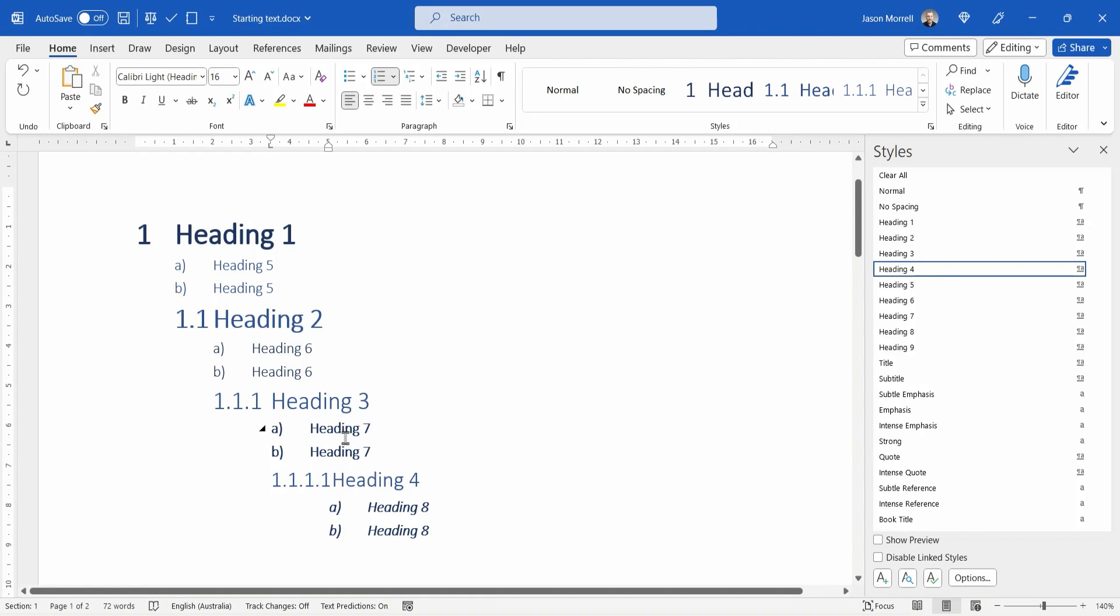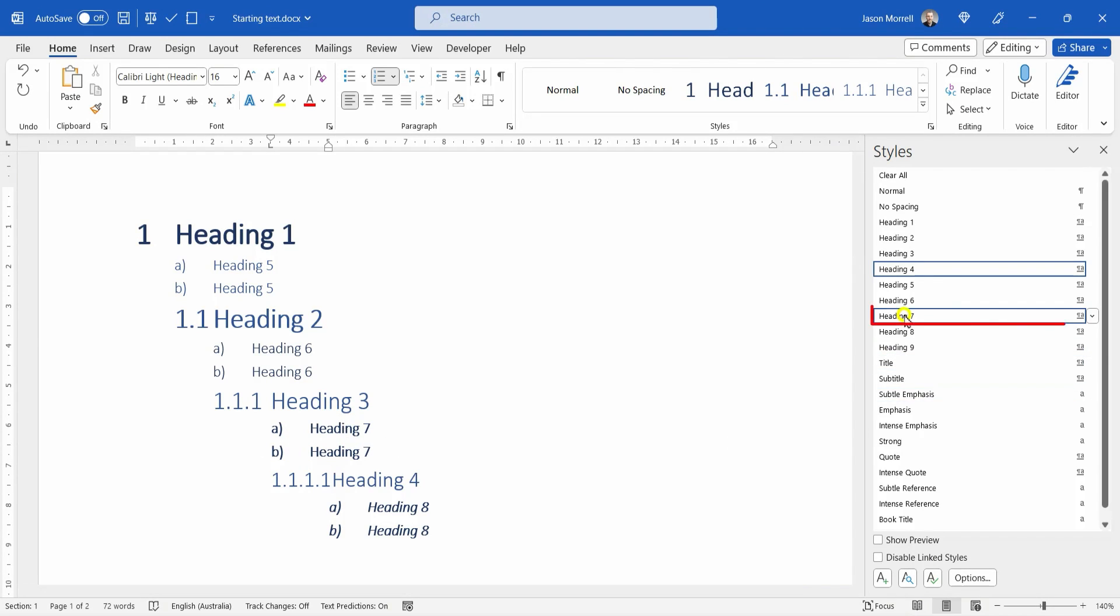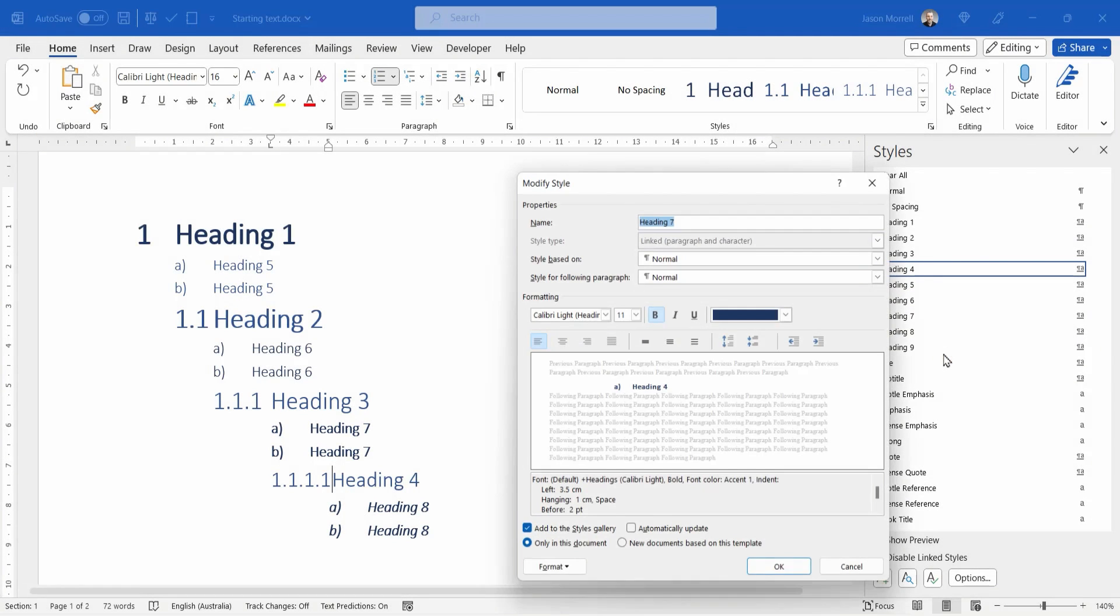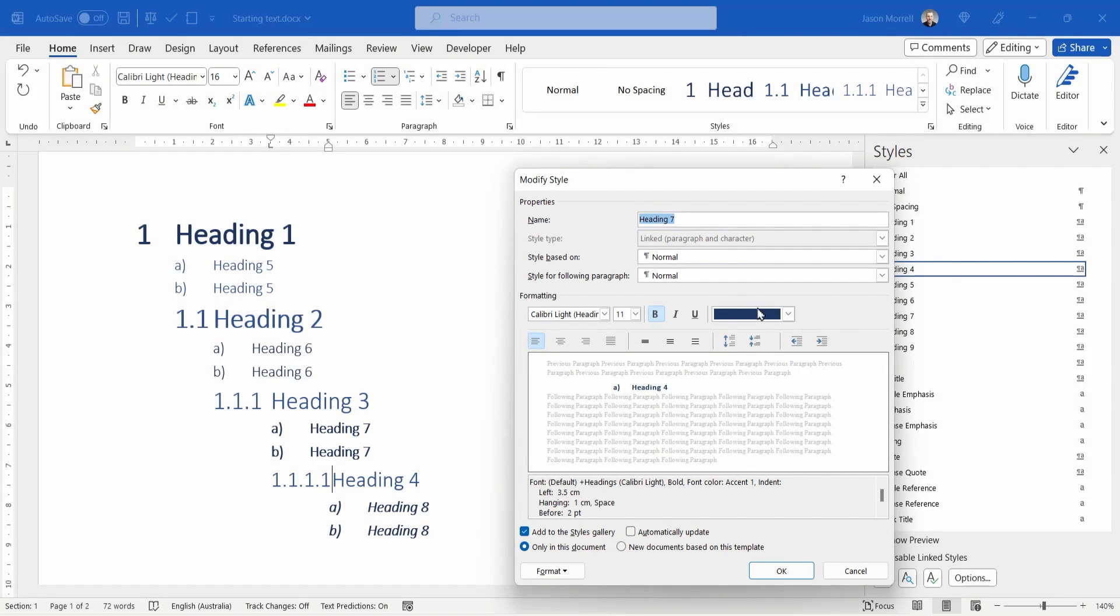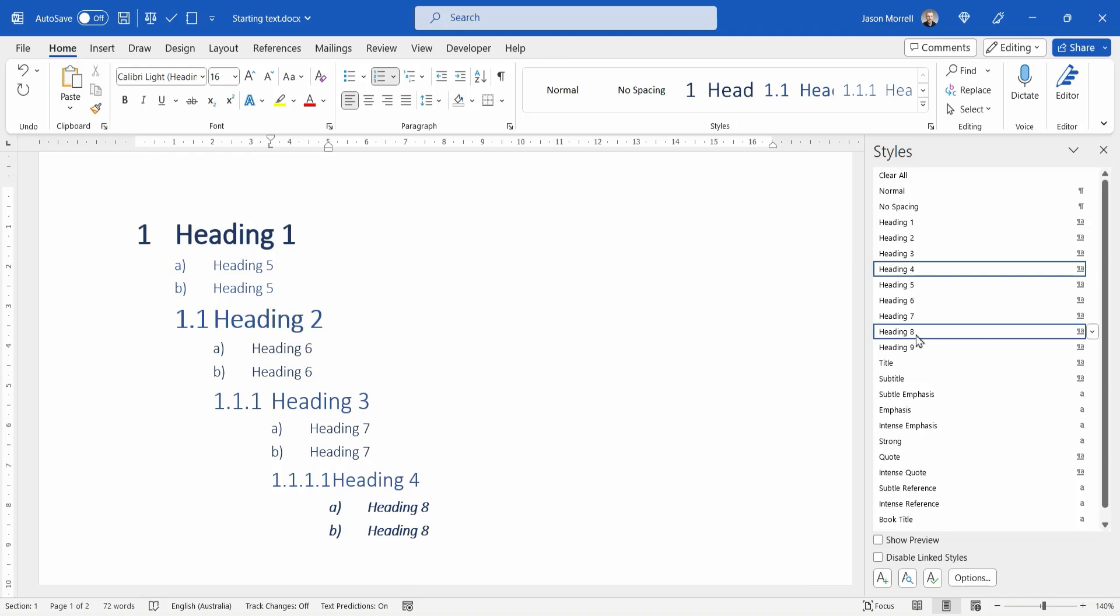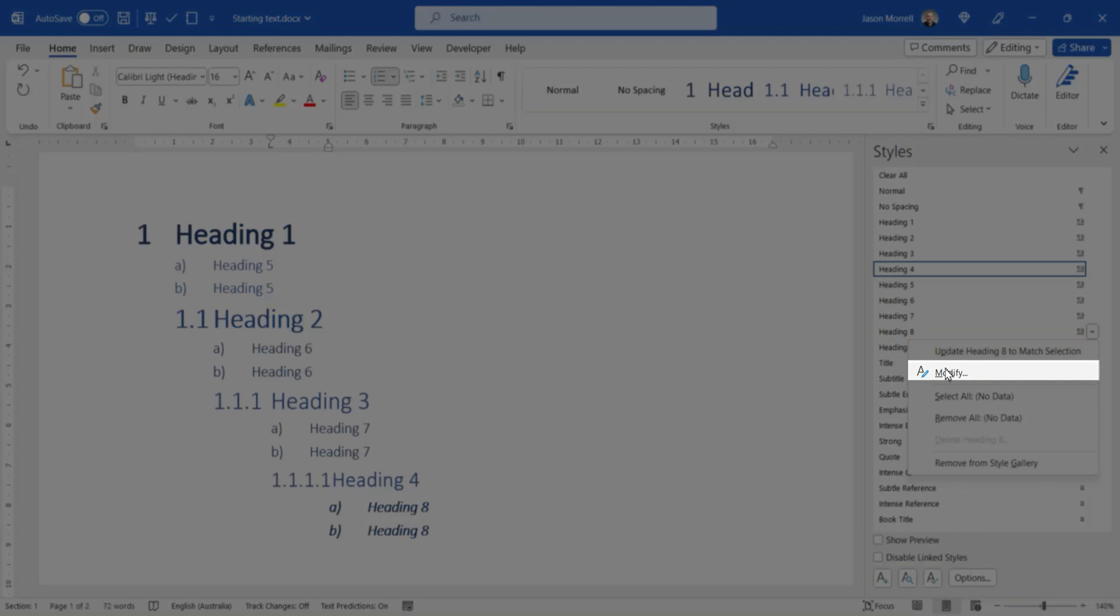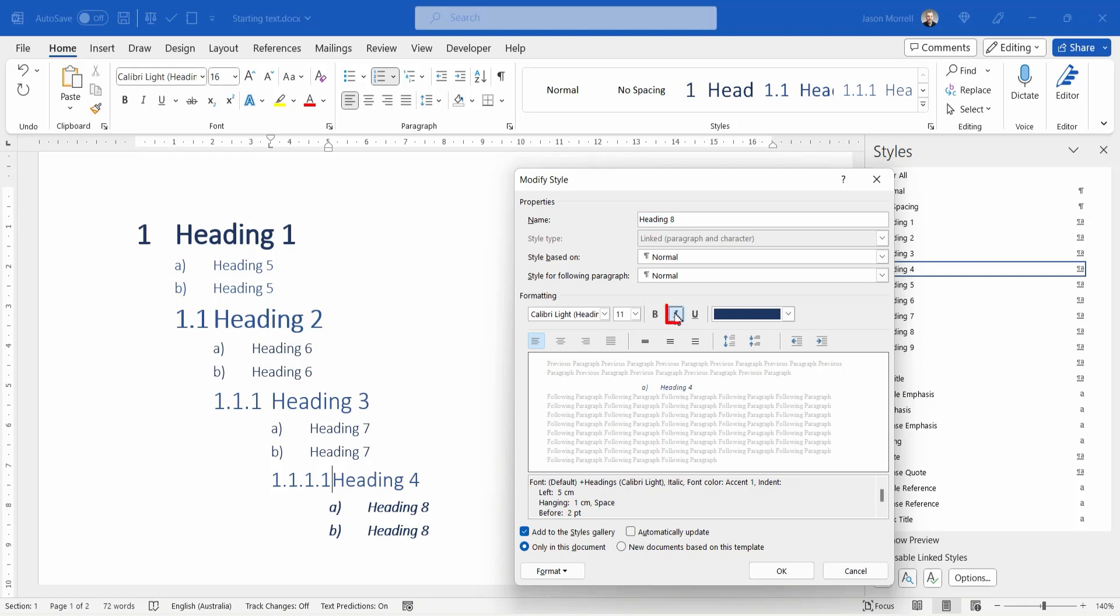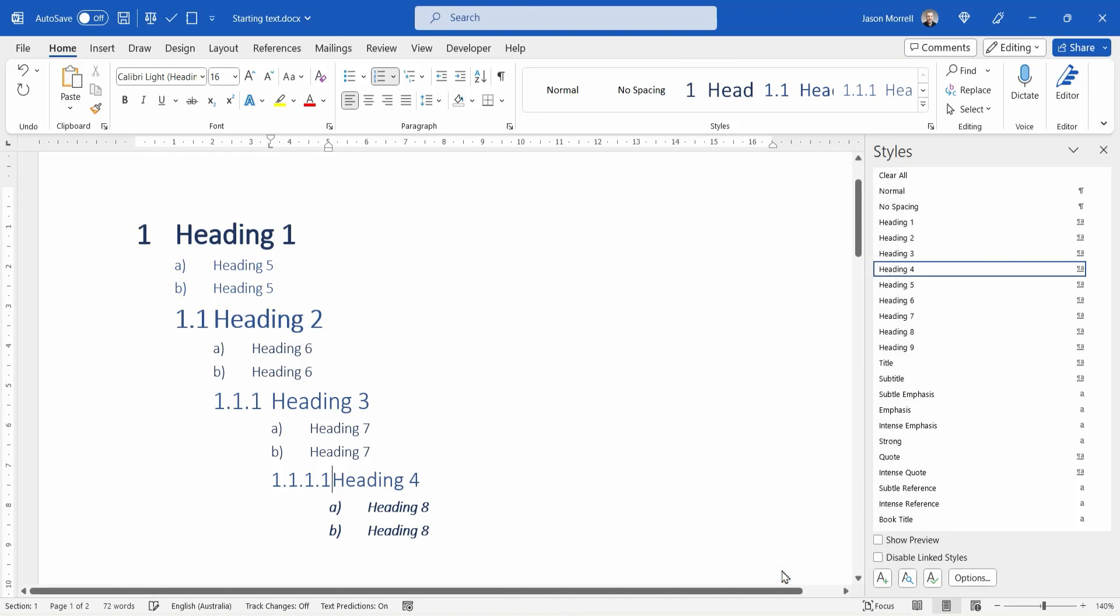The stuff under heading three, which is the heading sevens, we're going to right click on heading seven and choose modify. And we don't need the bold there. And that's probably the only thing it needs changing. And the last one there is bolded and italicized. So that's heading eight. So right click here and modify. And then we're going to turn off the bold and the italic and click OK.